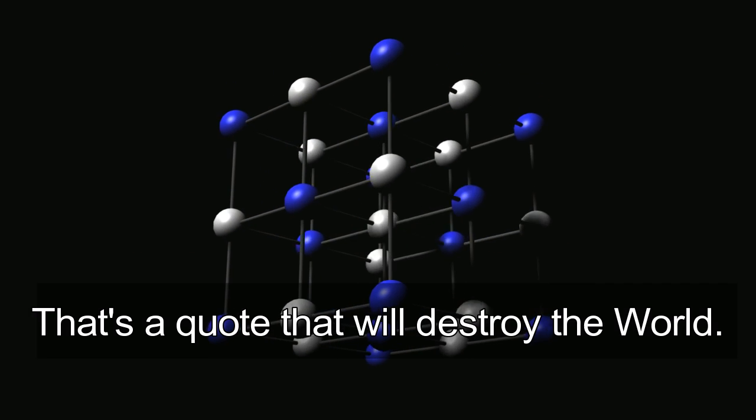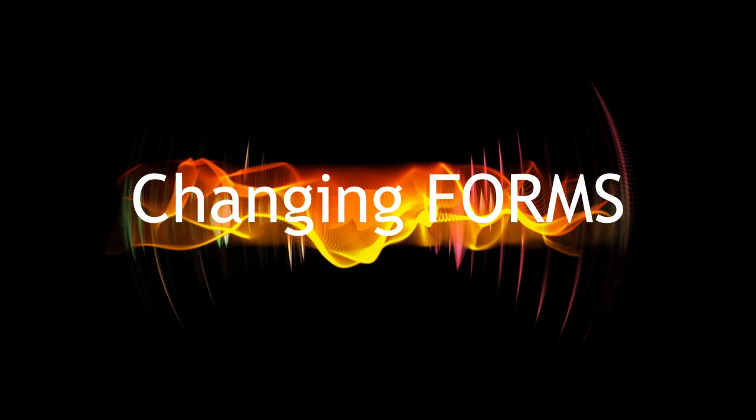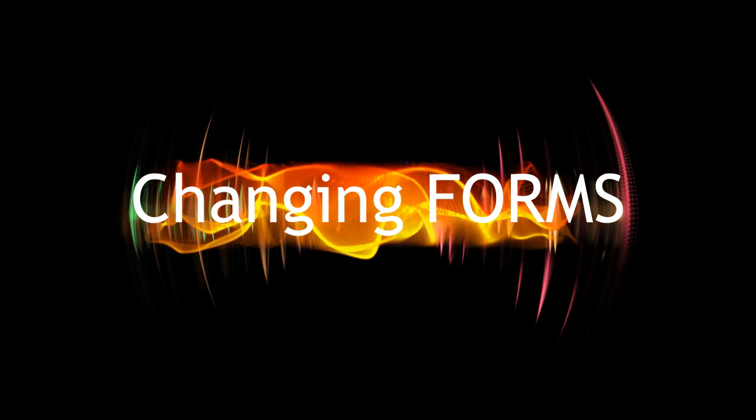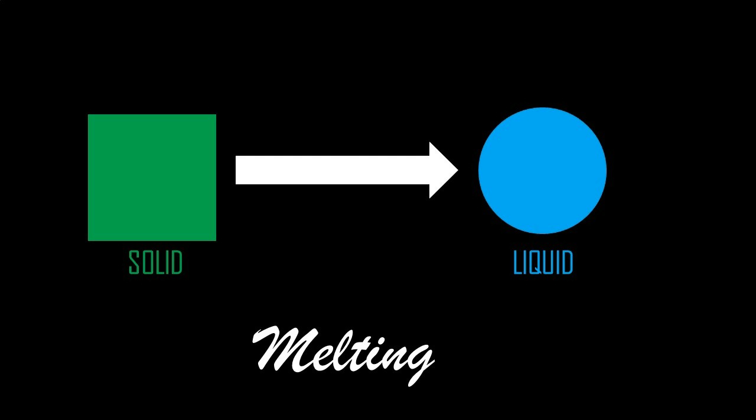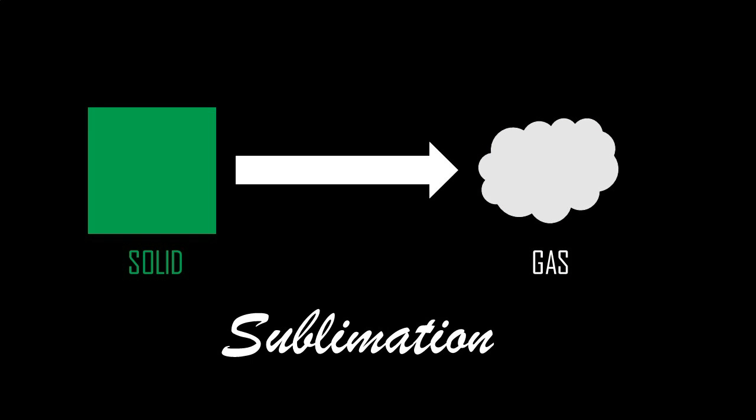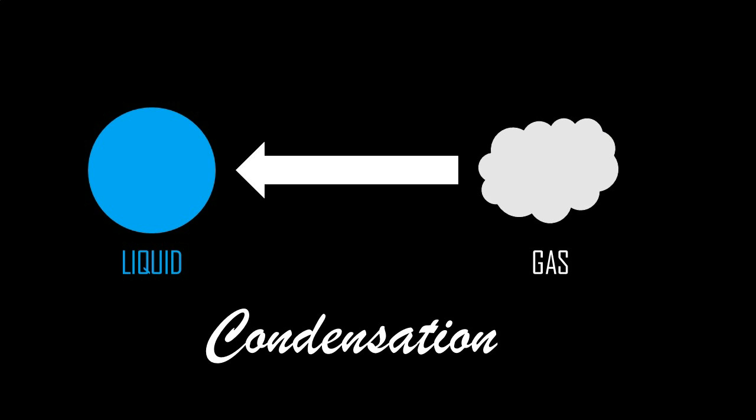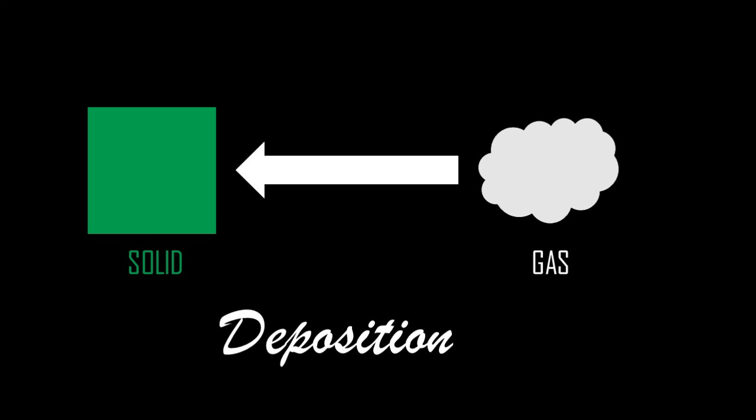So, how does matter go between these states? Like this. Melting turns a solid into liquid. Freezing turns a liquid into a solid. Sublimation is when a solid turns into a gas without crossing the liquid phase. Vaporization is when a liquid turns into a gas. Condensation is when a gas turns into a liquid. And remember sublimation when a solid turns into a gas without becoming a liquid? Well, a gas can turn into a solid without becoming a liquid called deposition.